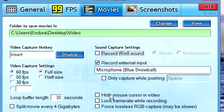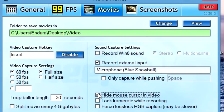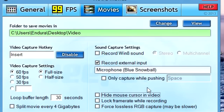For "Hide mouse cursor in video" — this basically hides your cursor from the recording. If you don't want to see your cursor in the video, just click that on and it'll be hidden while you're recording. For "Lock frame while recording," I don't turn that on so my framerate can fluctuate higher. "Force lossless RGB capture" — I don't know what that is and I don't have it on and I record fine, so I'll just leave it.